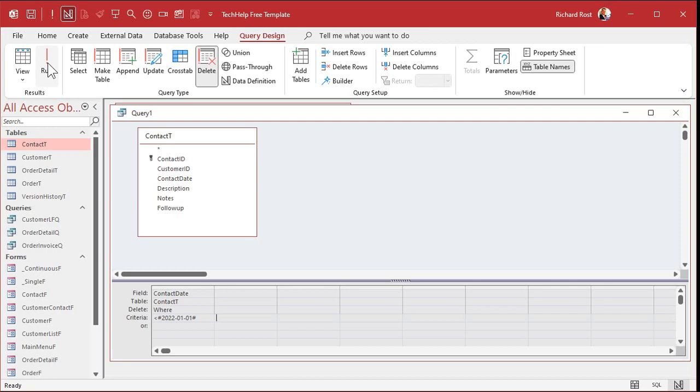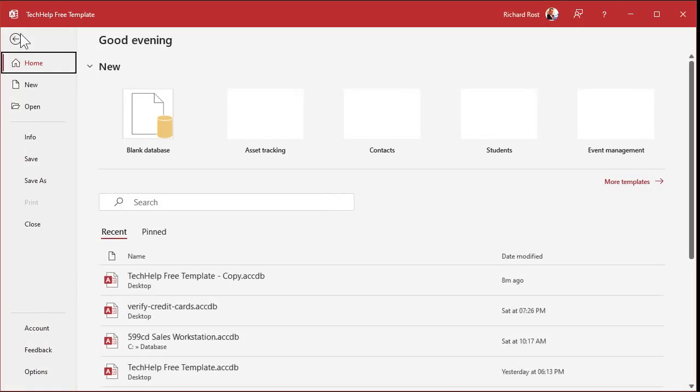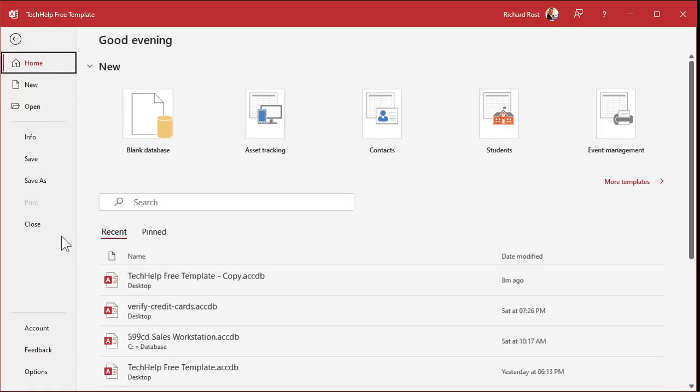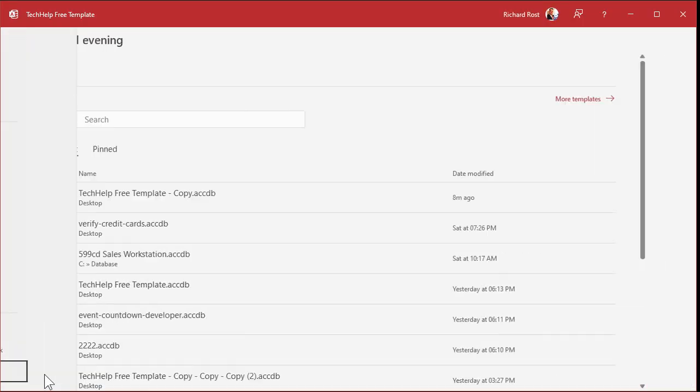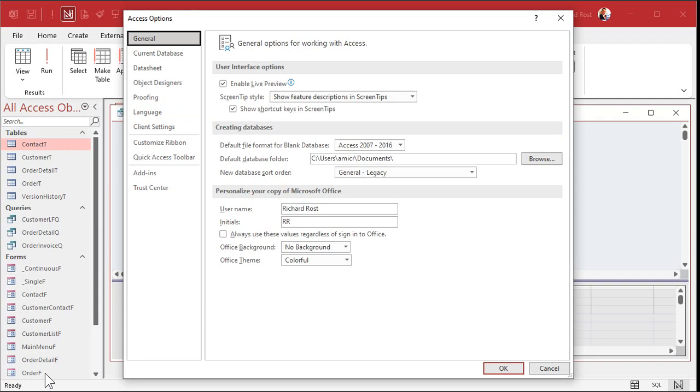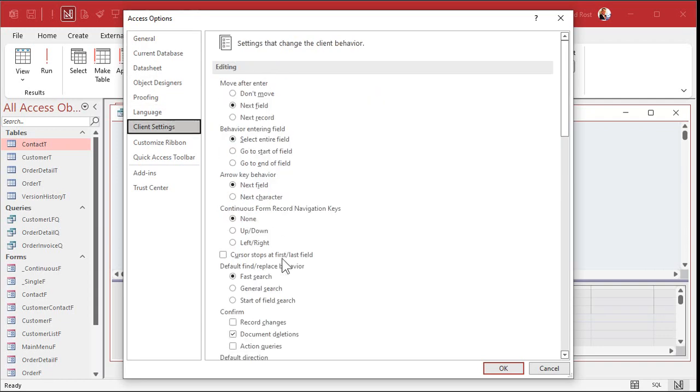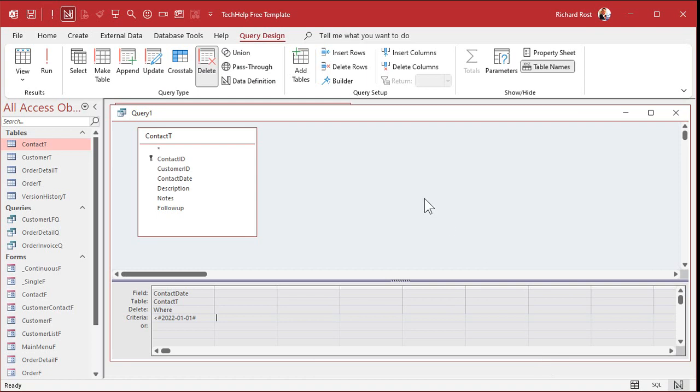Now, nothing appears to happen because I have my system warnings off. If you watched my blank database setup with the tech help free template, you'll know that one of the things I do is I turn off warnings for action queries. It's under file and then options. And then come down to client settings. It's right here. Action queries. I leave those off. I find them annoying. But you might see a message saying, we're about to delete eight different records. Are you sure you want to do that? Say yes.